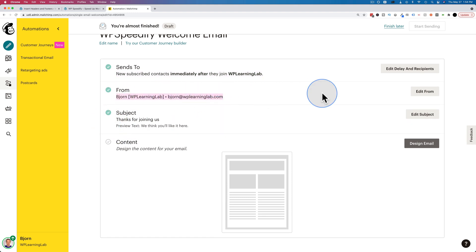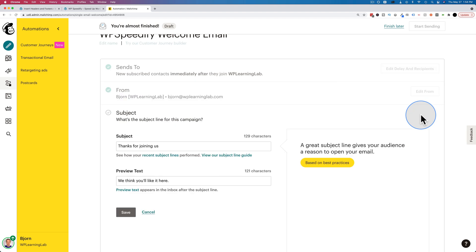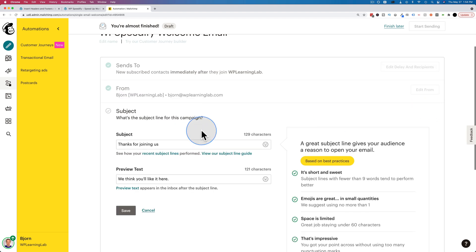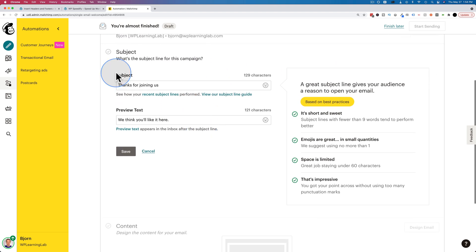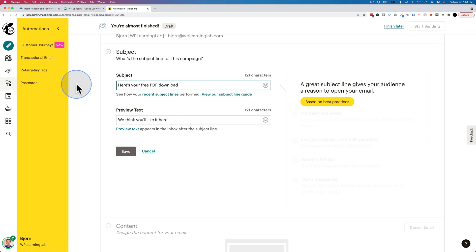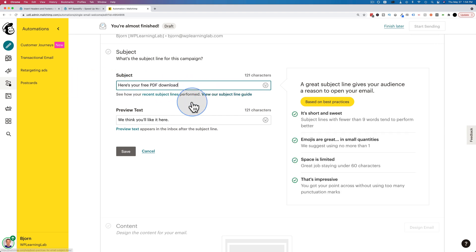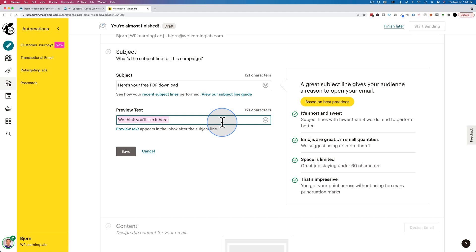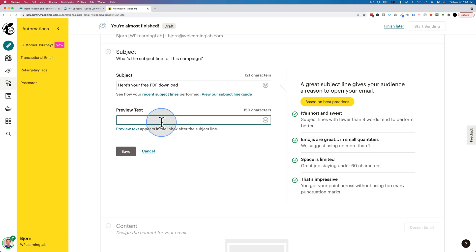The subject line, click on edit subject. And we can edit the subject. Let's change this to here's your free PDF download. The preview text is visible in some inboxes right below the subject line. So you can have something here that will further entice people to want to open and do whatever it is you want them to do in the email. Or if we leave this blank, it will just take the first sentence of the email and pop it in here. Click on save when you're ready.